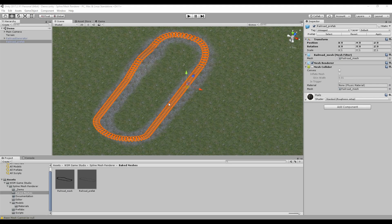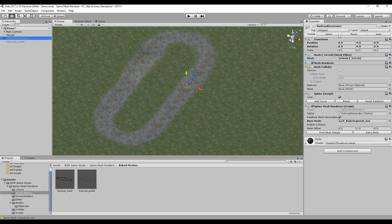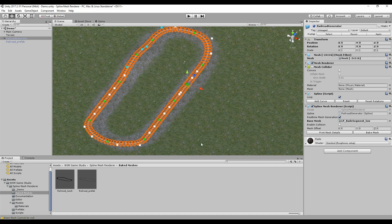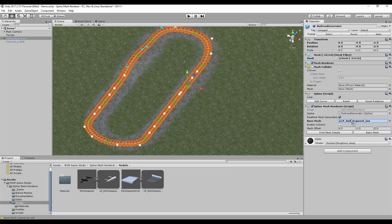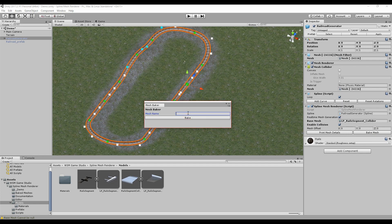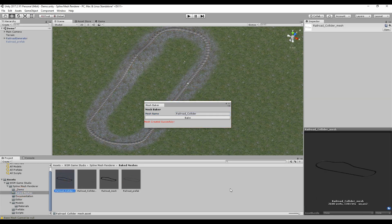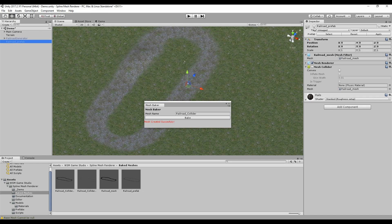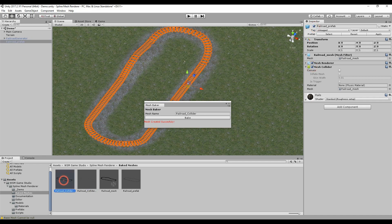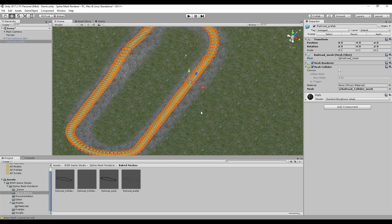The railroad is done, but it doesn't support collision yet, so I'm going to create a custom collider for it. First I'm going to disable the railroad prefab and bring back the railroad generator. I'm going to change the base mesh to a segment of a base mesh collider, then enable the collision and bake it again. This time I'll call it Railroad Collider and bake it. Under Baked Meshes folder it has created my custom collider. So I can disable the railroad generator again, bring back my railroad prefab, enable its mesh collider, drag and drop my mesh there, and now it supports collision.